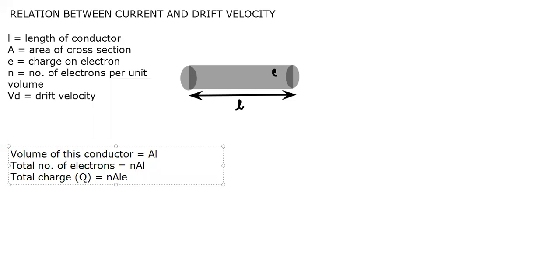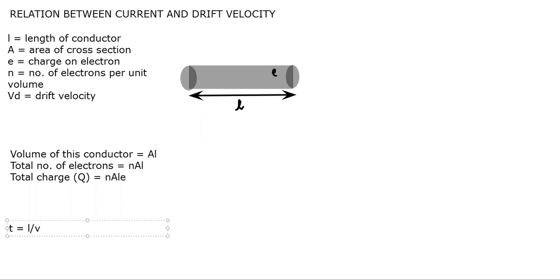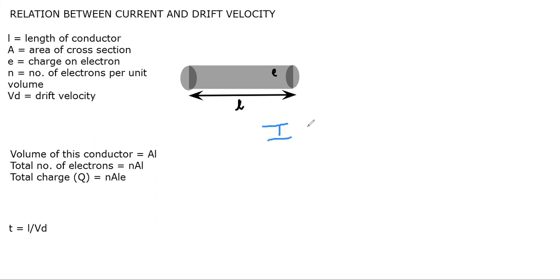Now how much time will electrons take to travel from this point to that point? Time is given by distance by speed. Distance is L over here and speed is drift velocity. This is the expression for time. Now what is the formula of I? We find I by dividing Q and time. So Q divided by t.